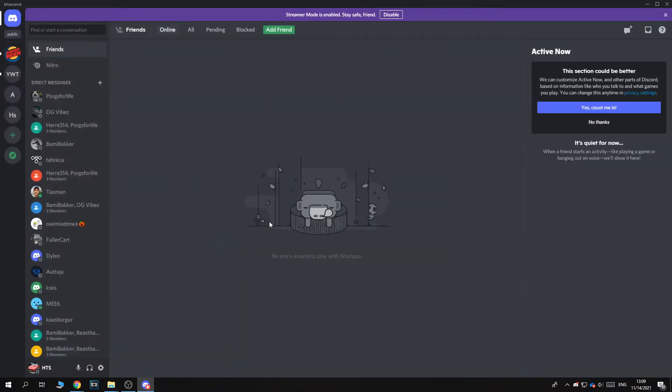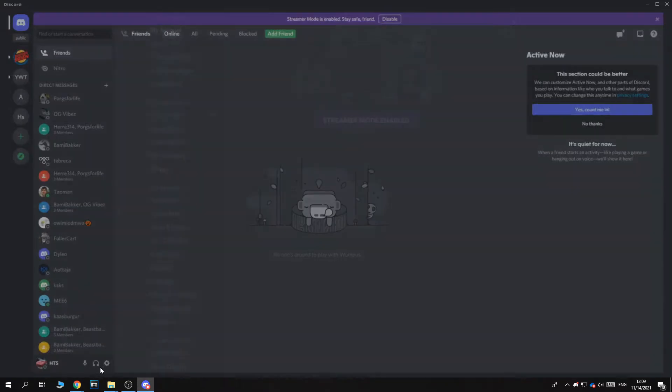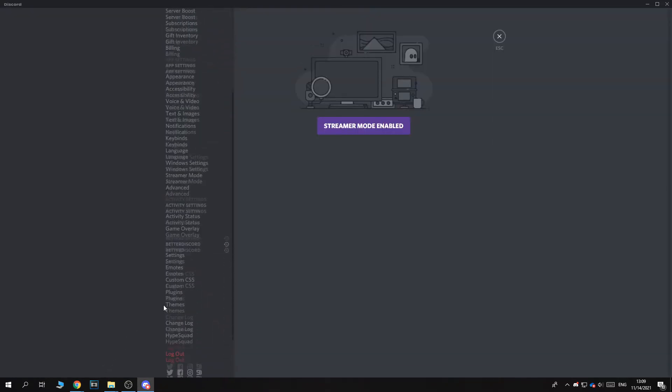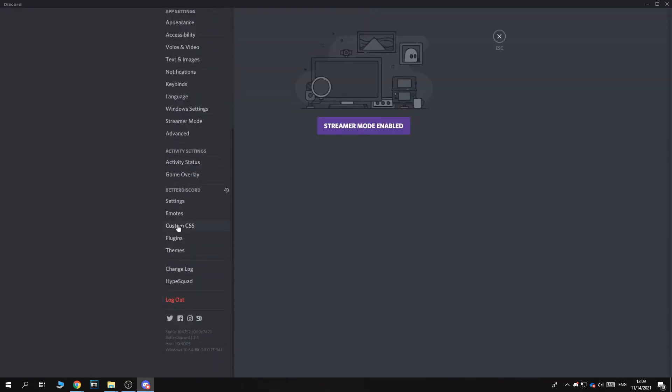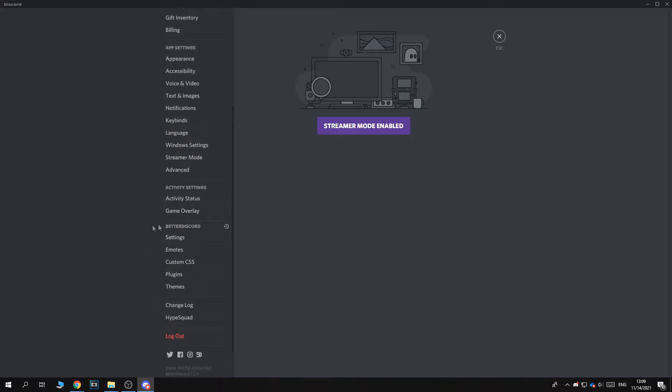So now we successfully installed Better Discord. So now you want to go to settings down here and go down to see this right here under Better Discord. So all of this is a new setting. Here are all new settings from Better Discord.